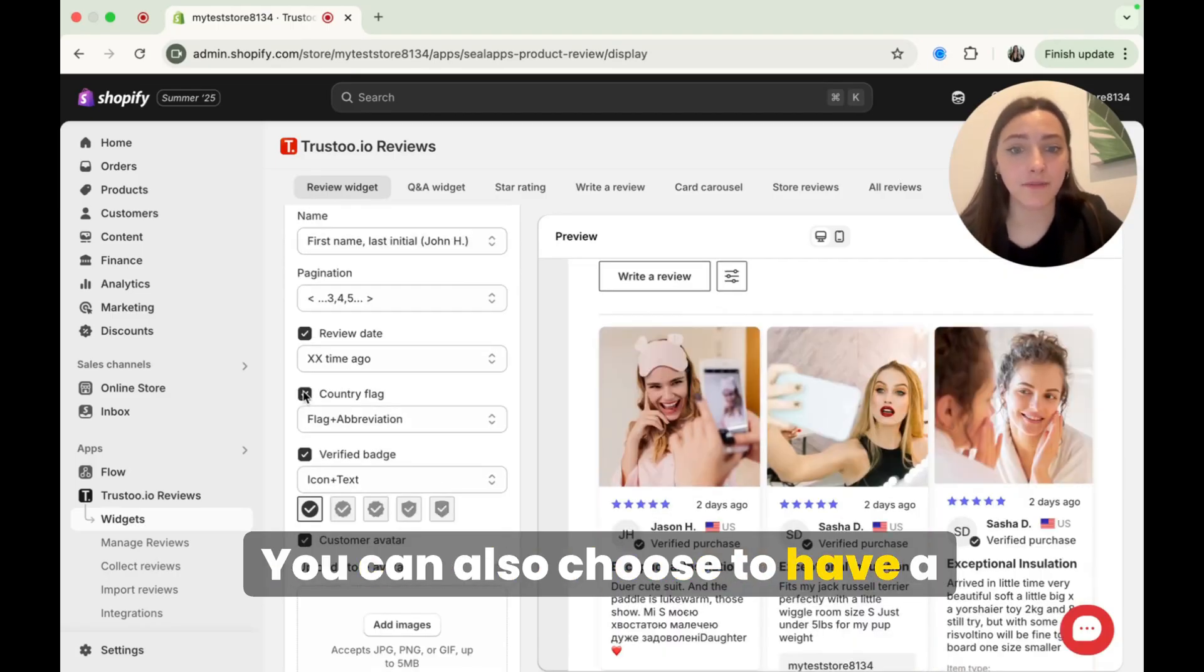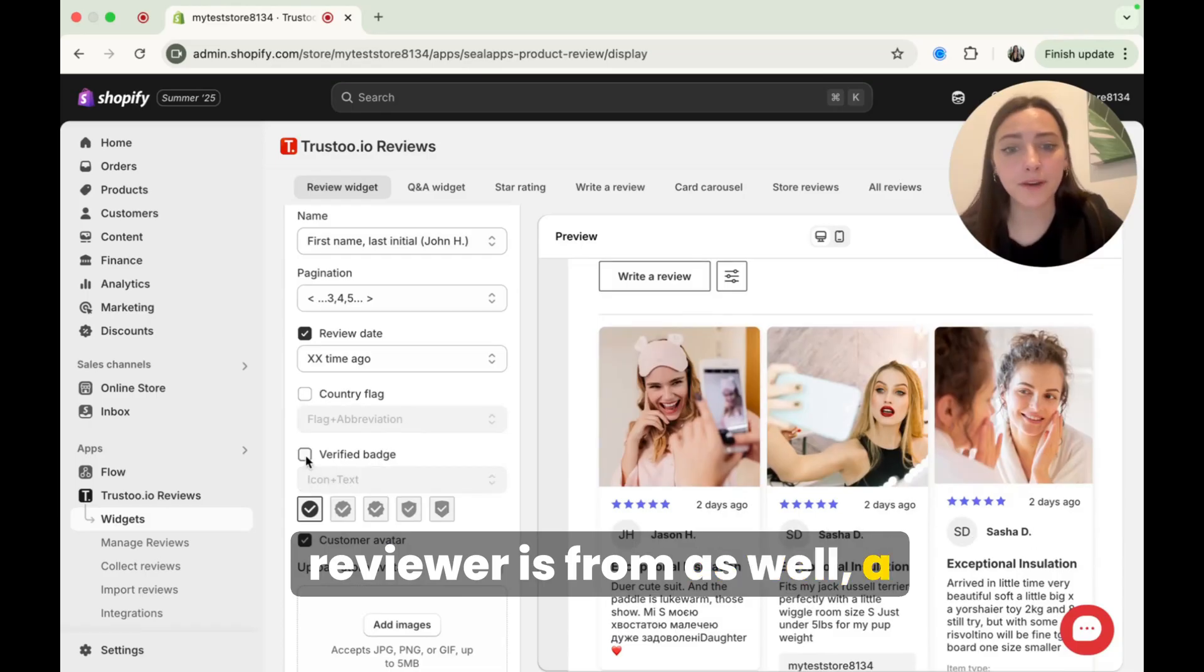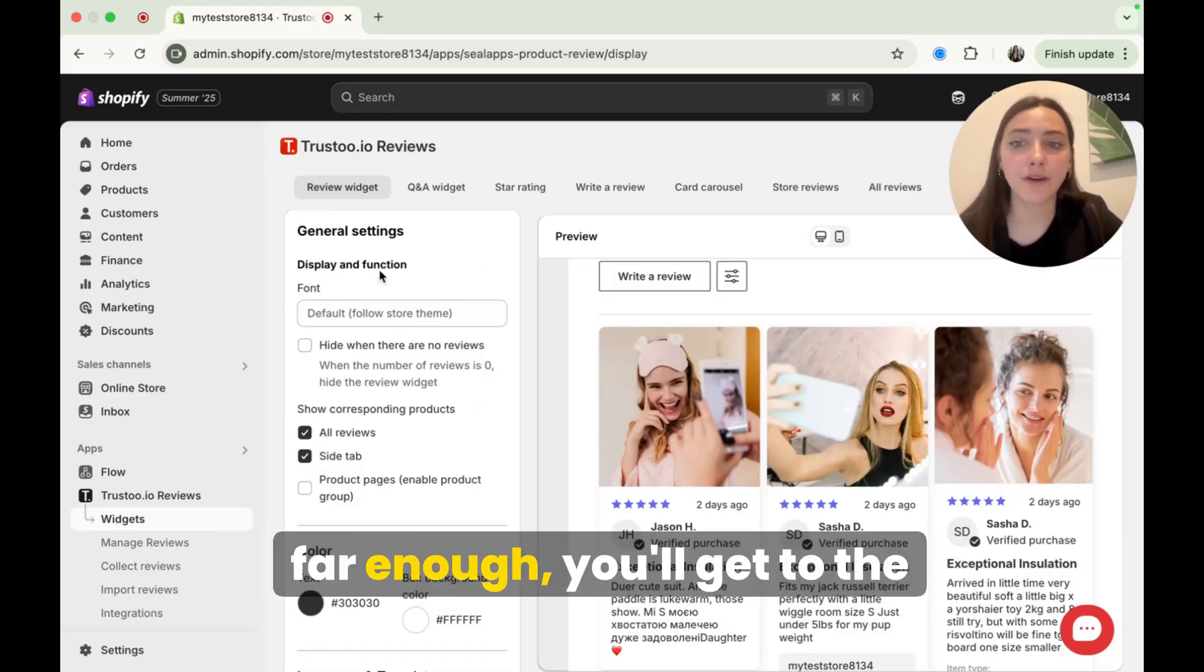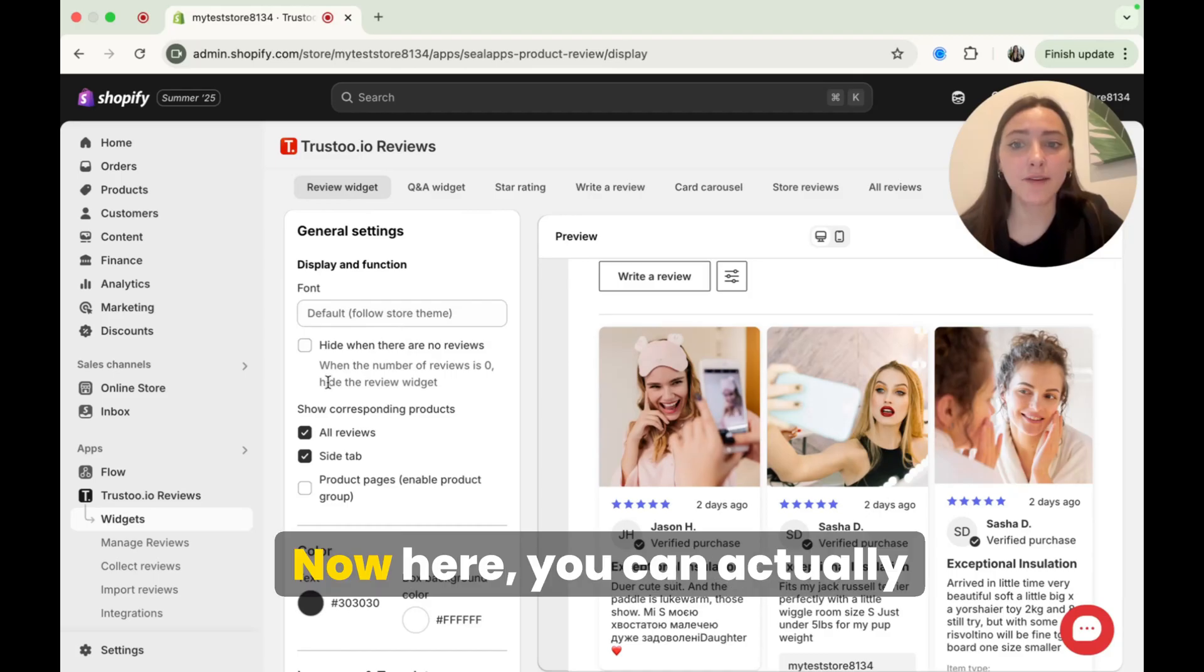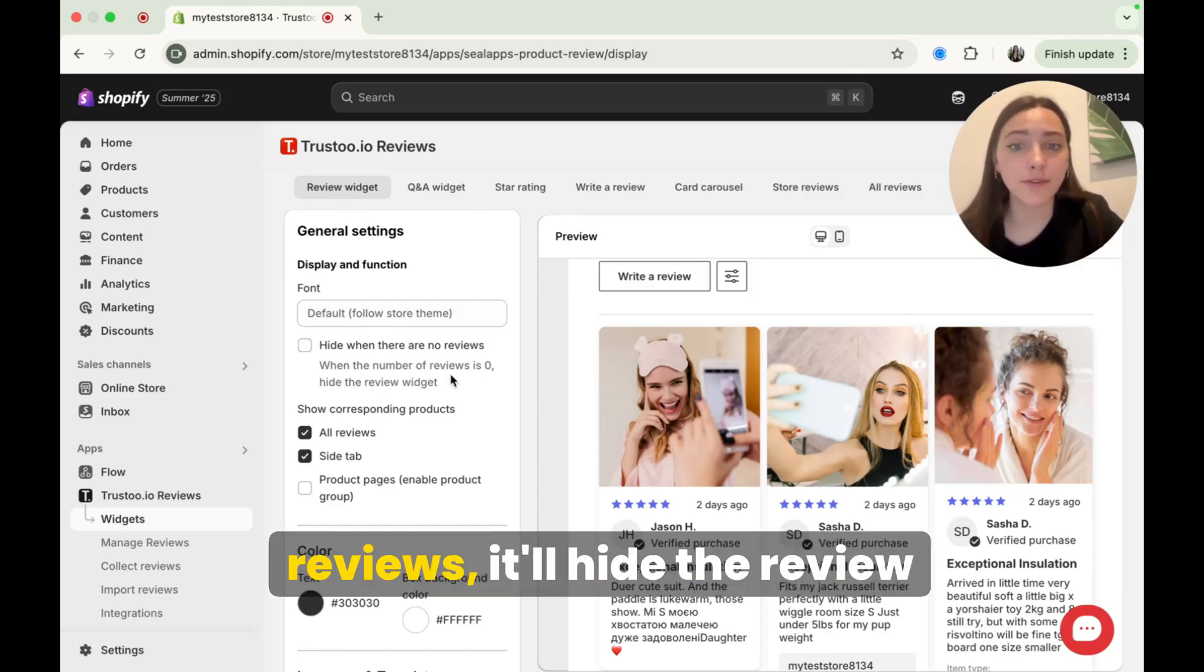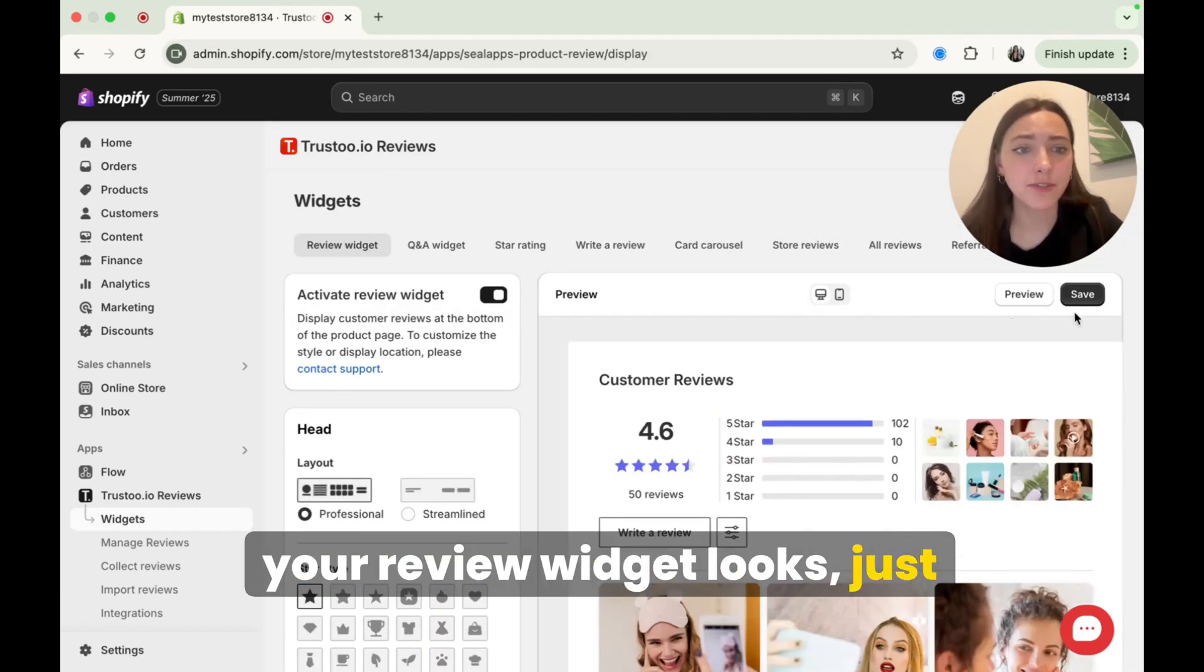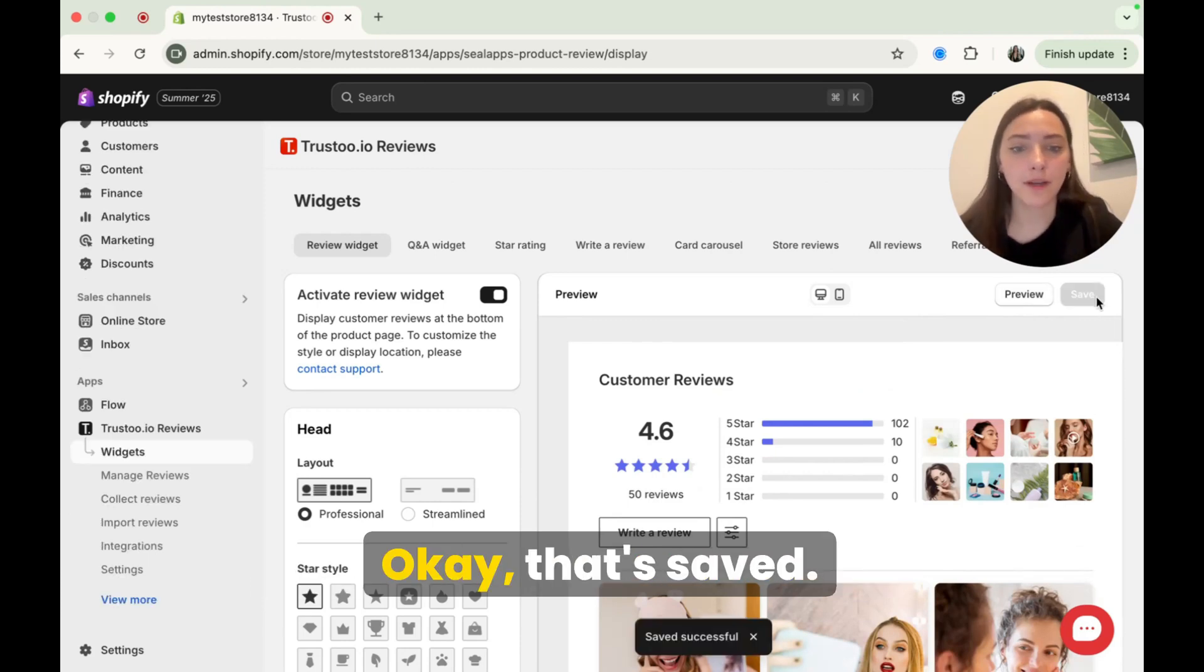But of course, you can choose whatever you want to do here. You can also choose to have a country flag from wherever the reviewer is from as well, a verified badge or not. And then when you scroll down far enough, you'll get to the general settings. Now here you can actually hide this when there are no reviews. So if you don't have any reviews, it'll hide the review widget completely. Once you're satisfied with how your review widget looks, just go ahead and click save or you can click preview as well. Okay, that's saved.